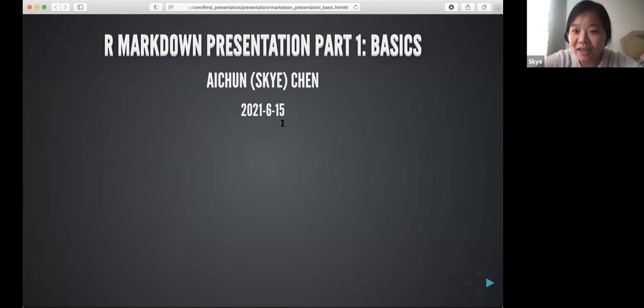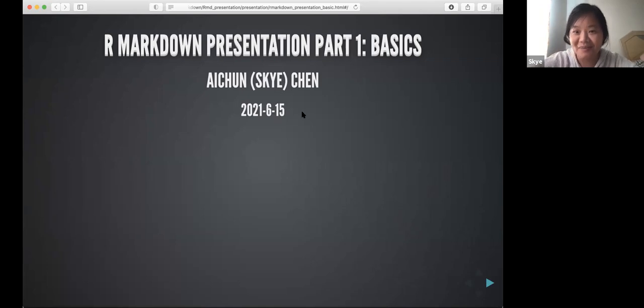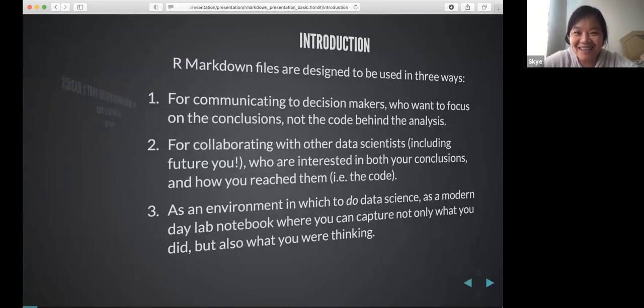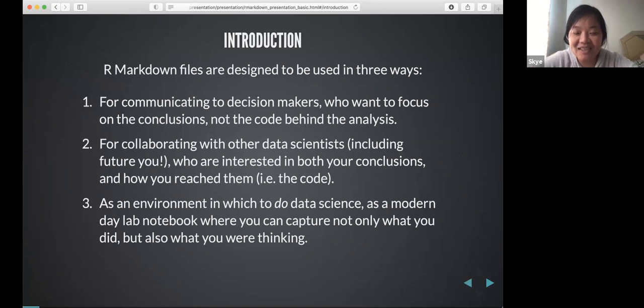Okay, so again my name is Anton and I go by Sky. Let's start with introductions.